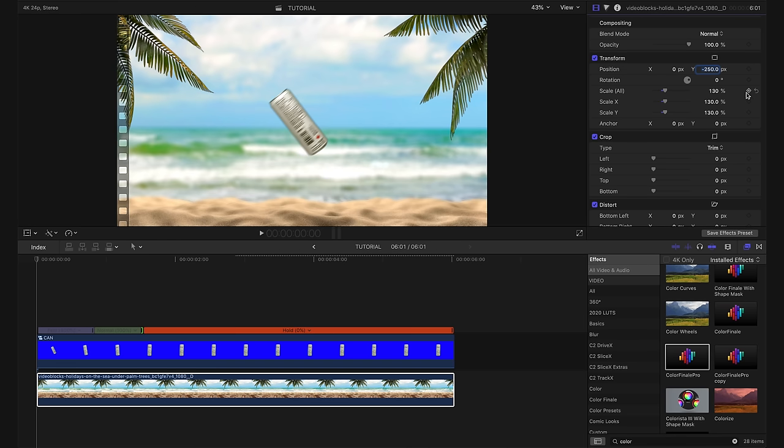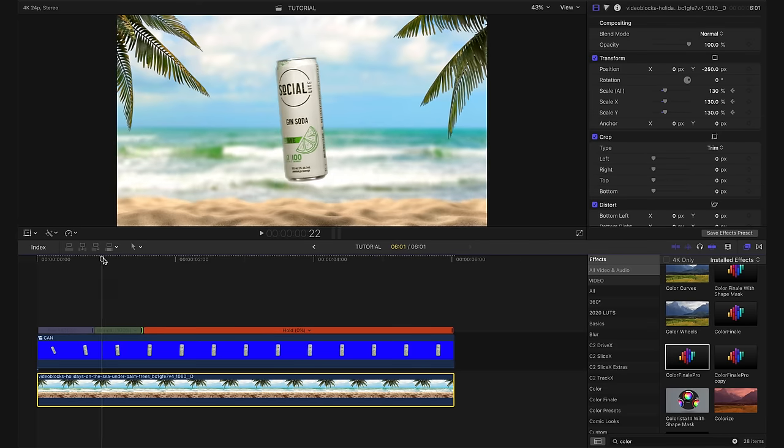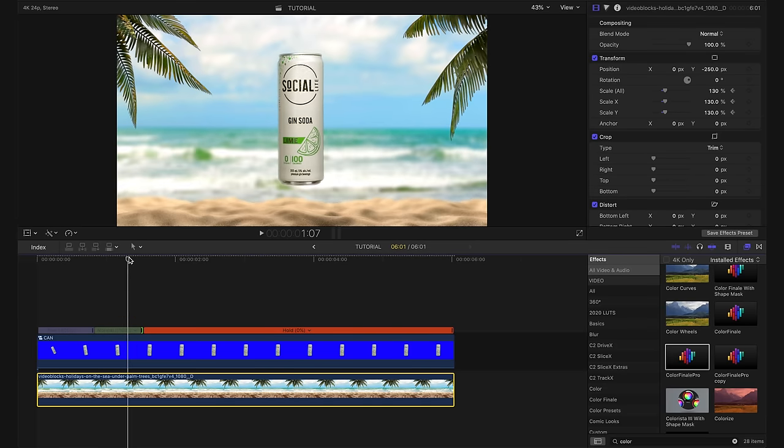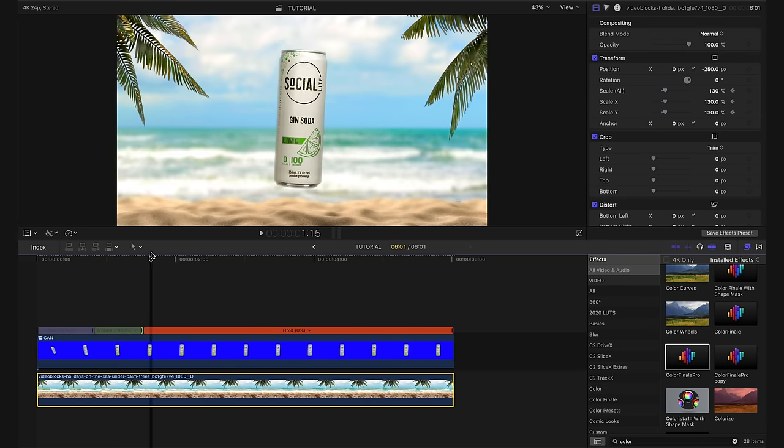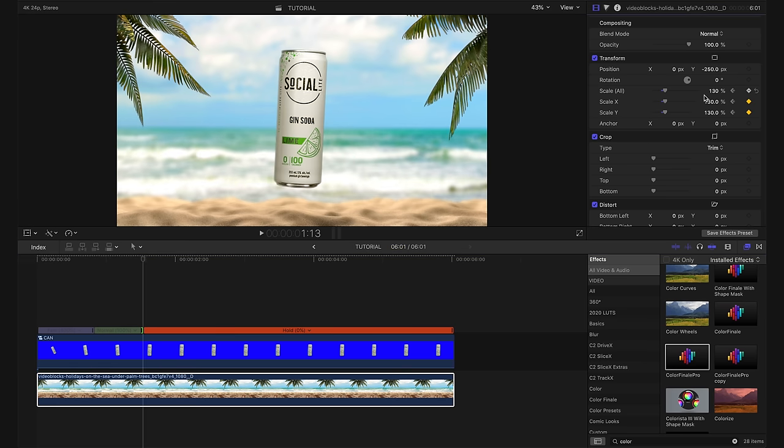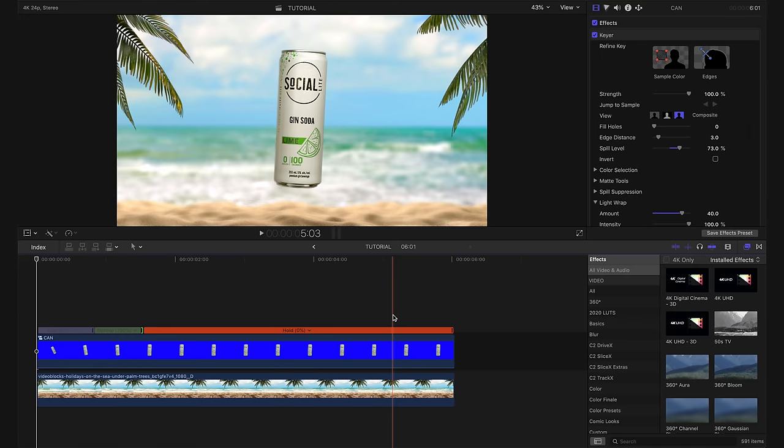I'm going to set a keyframe on our scale here at 130%. And then I'm going to scrub along here and find the point where our can stops flying in and stays still. And now I'm going to increase my scale to 140%. Now what we're getting is this effect where as the can is coming closer to the camera, we also have the camera seemingly moving closer to the can. Now to take this a step further, I'm going to go back to my effects tab here and type in directional once again.